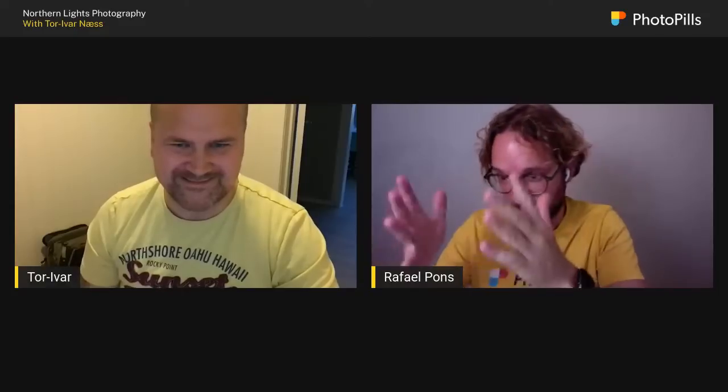Thank you so much for joining us — this is one of the classes we haven't covered yet in PhotoPills. We have not included the Northern Lights in the app yet, hopefully we'll include them in the future. Many people in the PhotoPills community are super excited about this class. If you have a question, leave it in the chat — Sandra Vallaure is collecting questions for us.